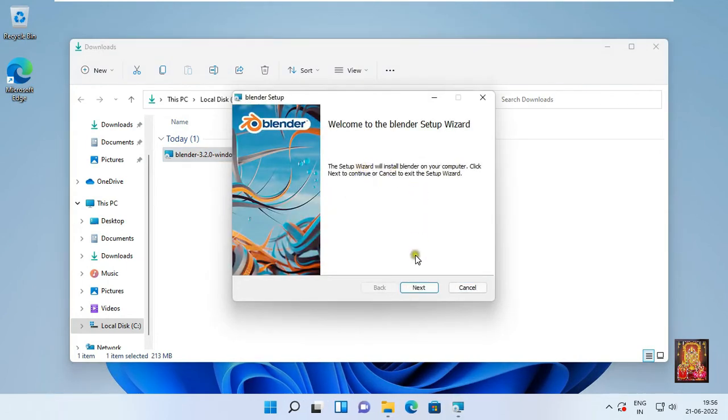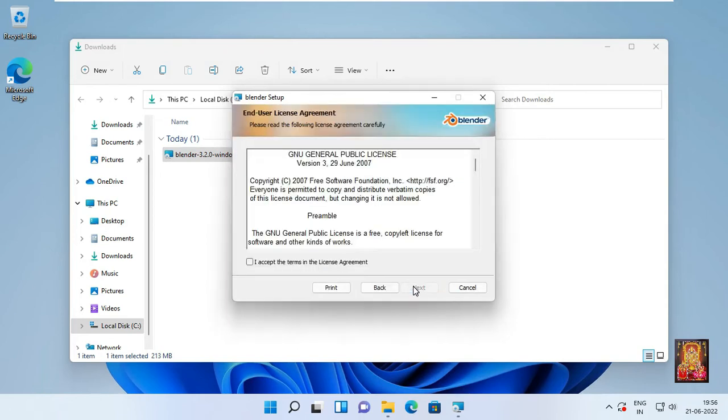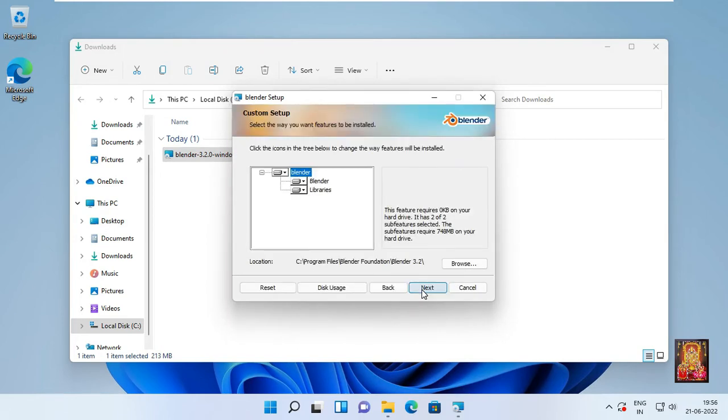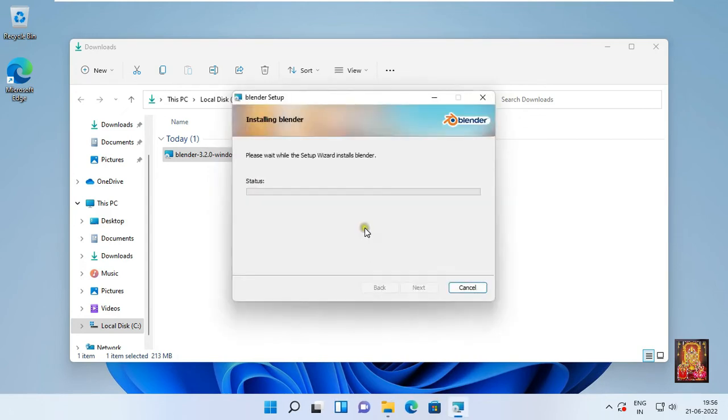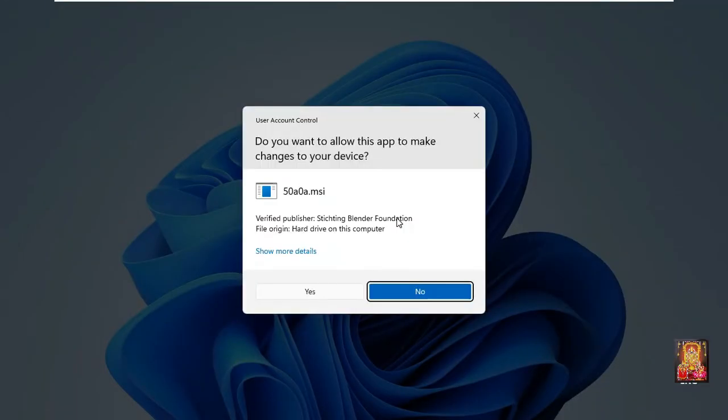Click next on welcome wizard. Click I accept the license agreement. Click next. Click next. Click install. Click yes.